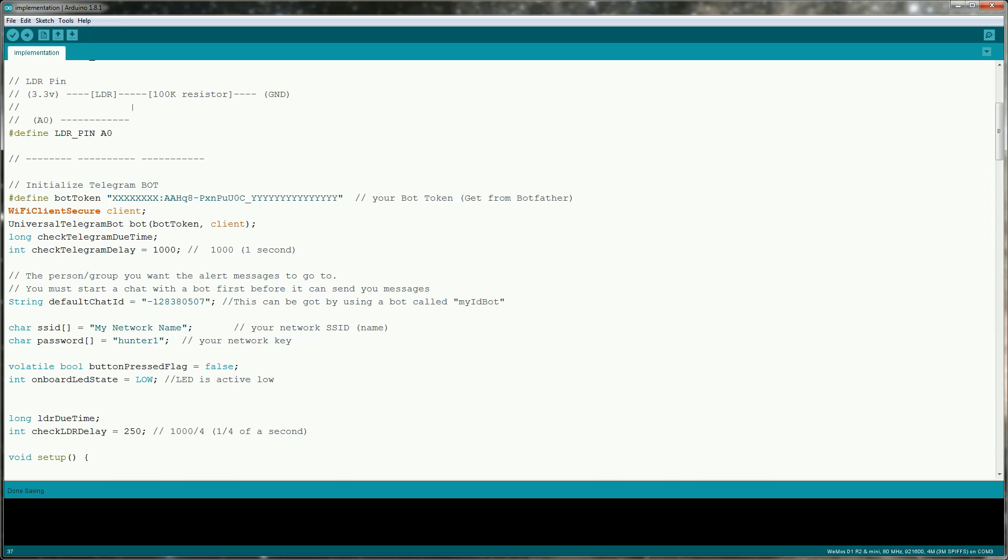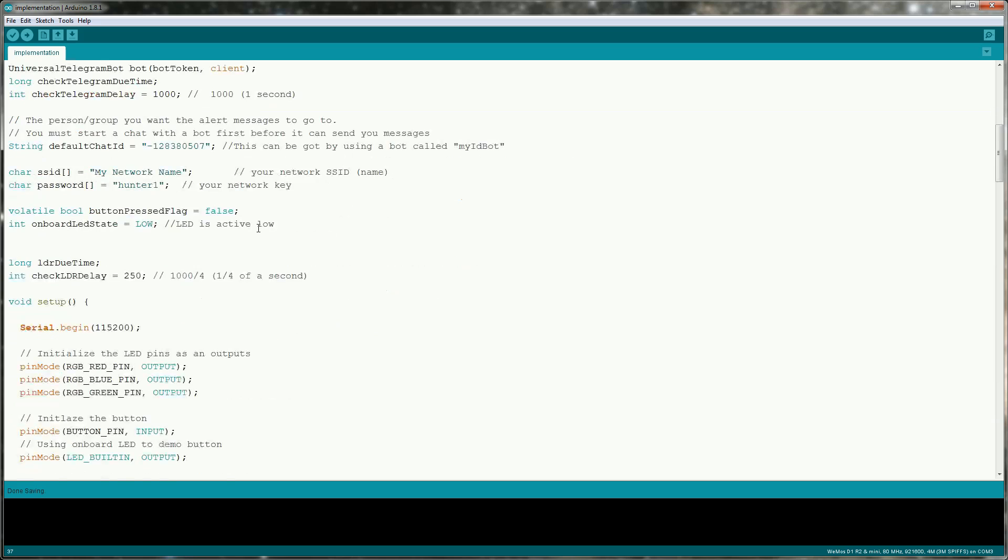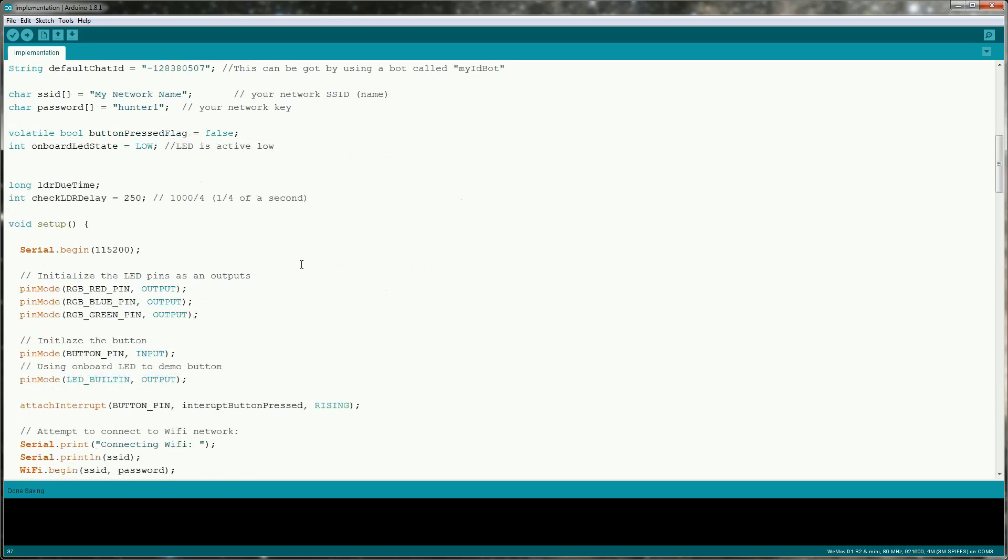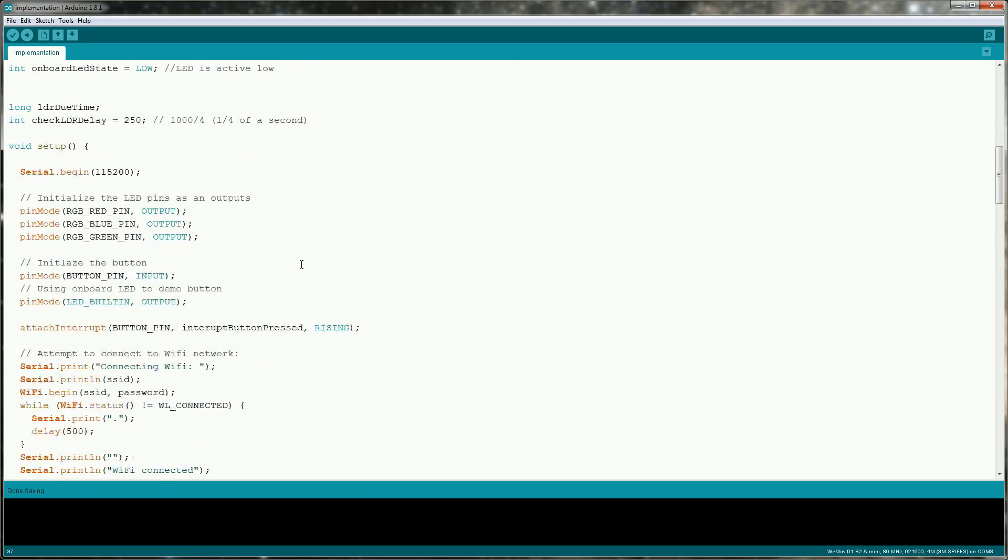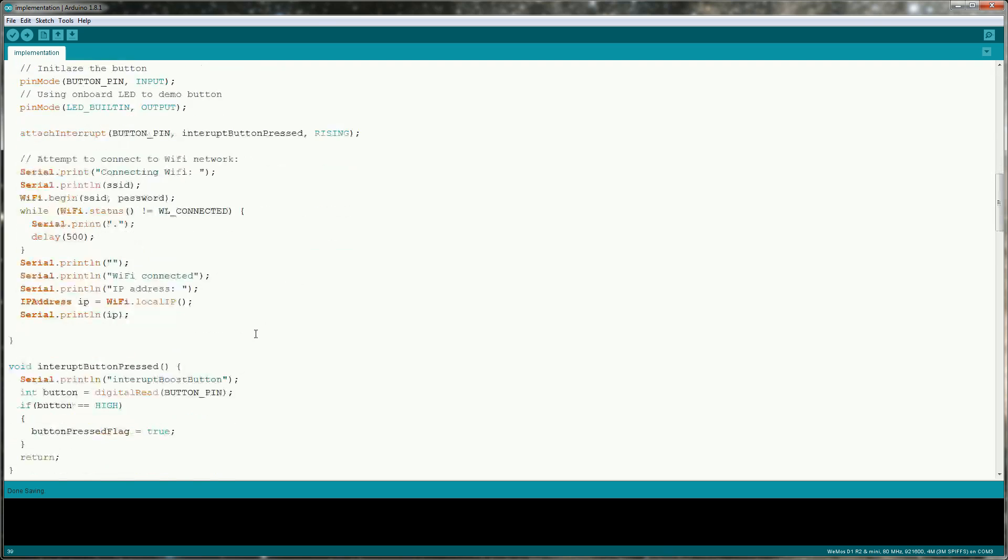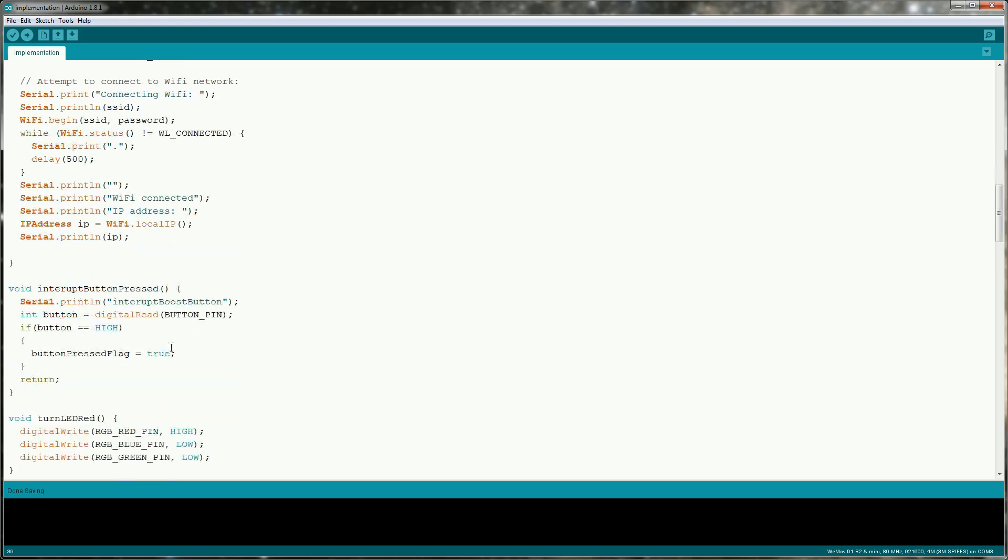One thing that isn't telegram specific but is important is that when we're listening for the button click that we attach an interrupt rather than just checking it in the loop. This is because we will be communicating with telegram and if the button press happened during this we wouldn't catch it. Inside the interrupt method we'll set a volatile flag to be true and then we'll handle the button press when we get to it.